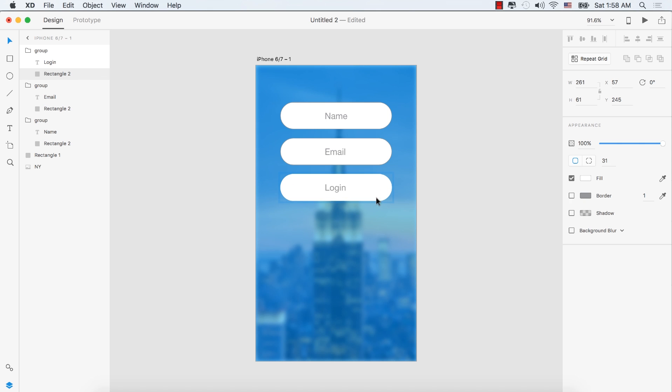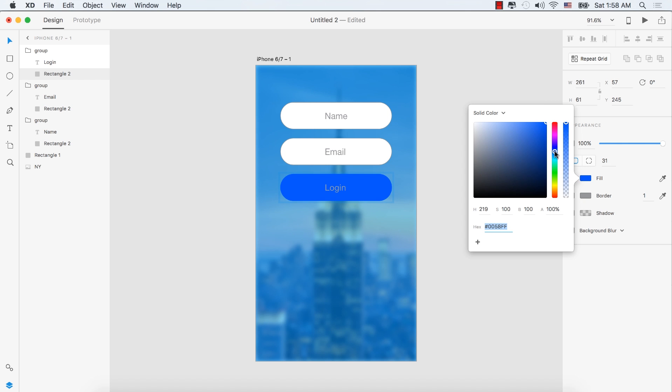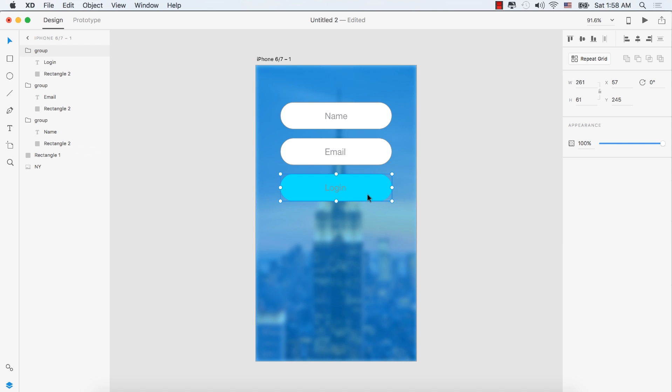Turn off the border and select blue as the fill color. Hold Command or Control to select all three groups, then drag them down to reposition.